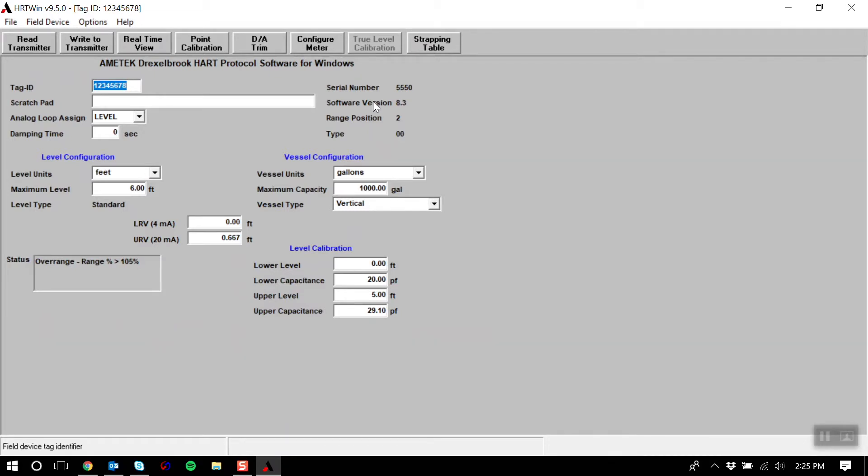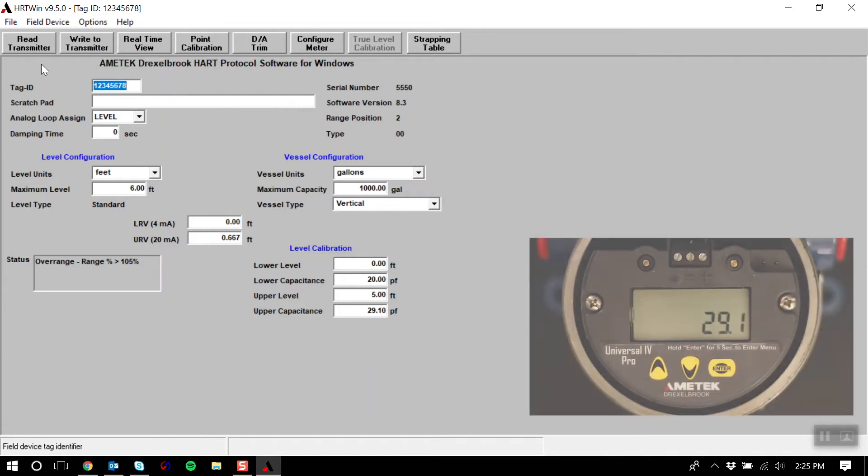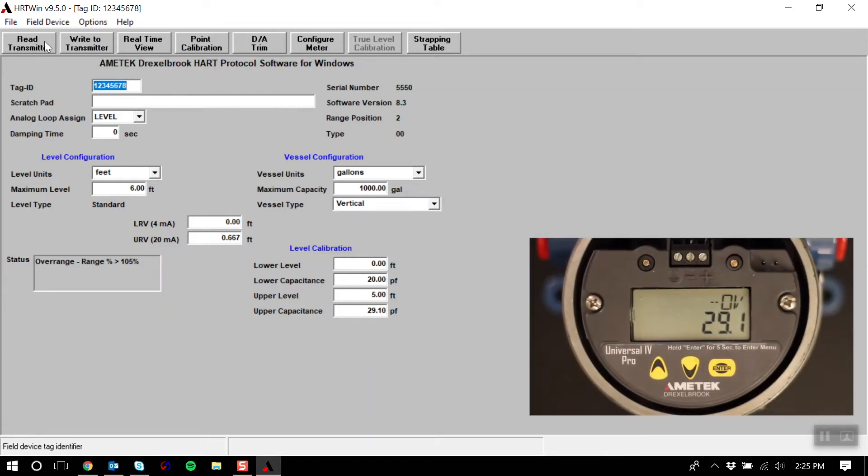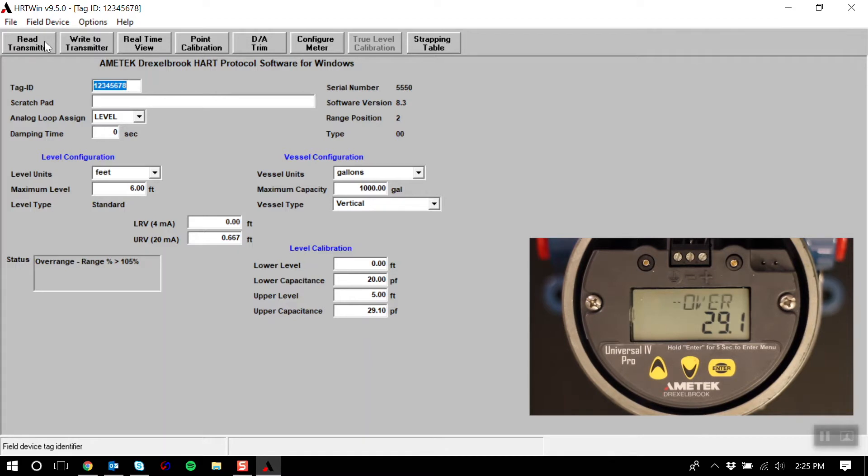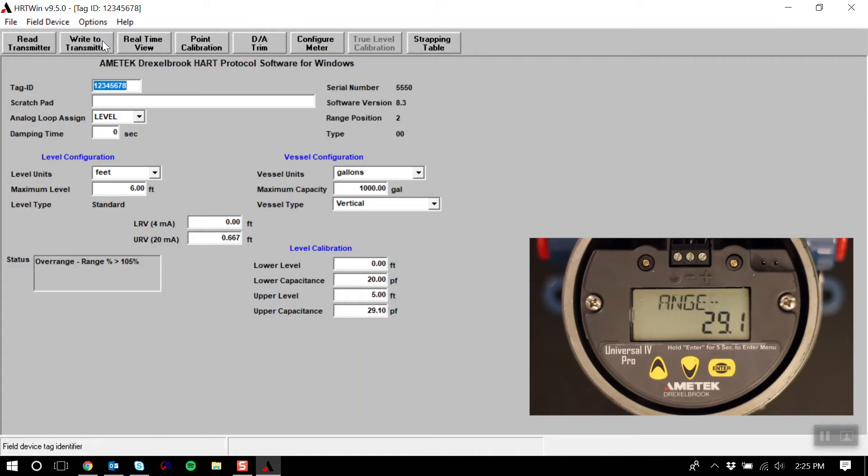Let's start by going over the buttons across the top. Read Transmitter reads all the pertinent data from the transmitter and displays it on the screen. Write to Transmitter sends new or edited configuration data to the transmitter. Data fields that have been edited but not sent to the transmitter are displayed in red.